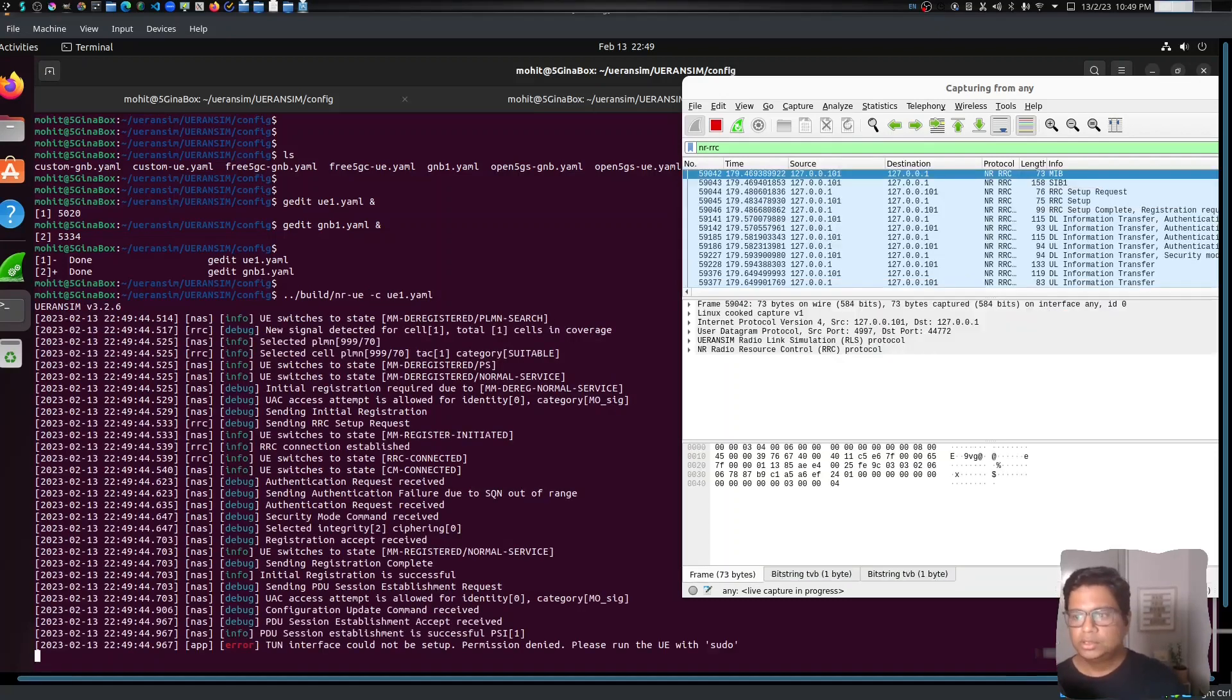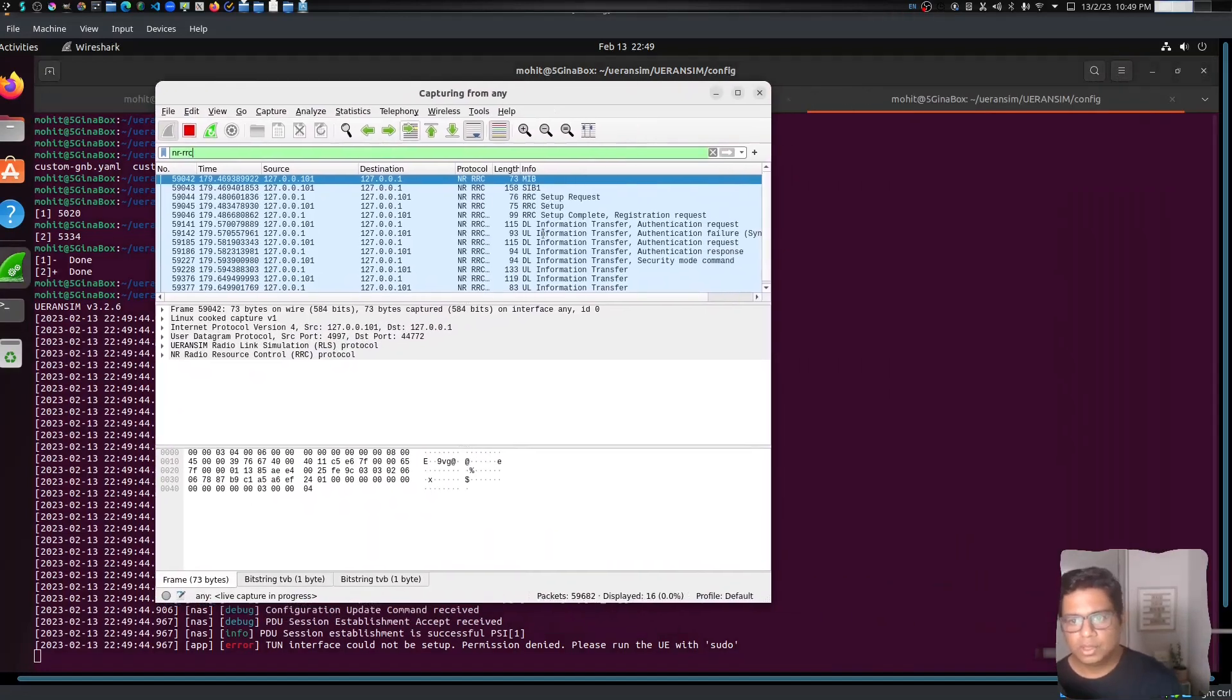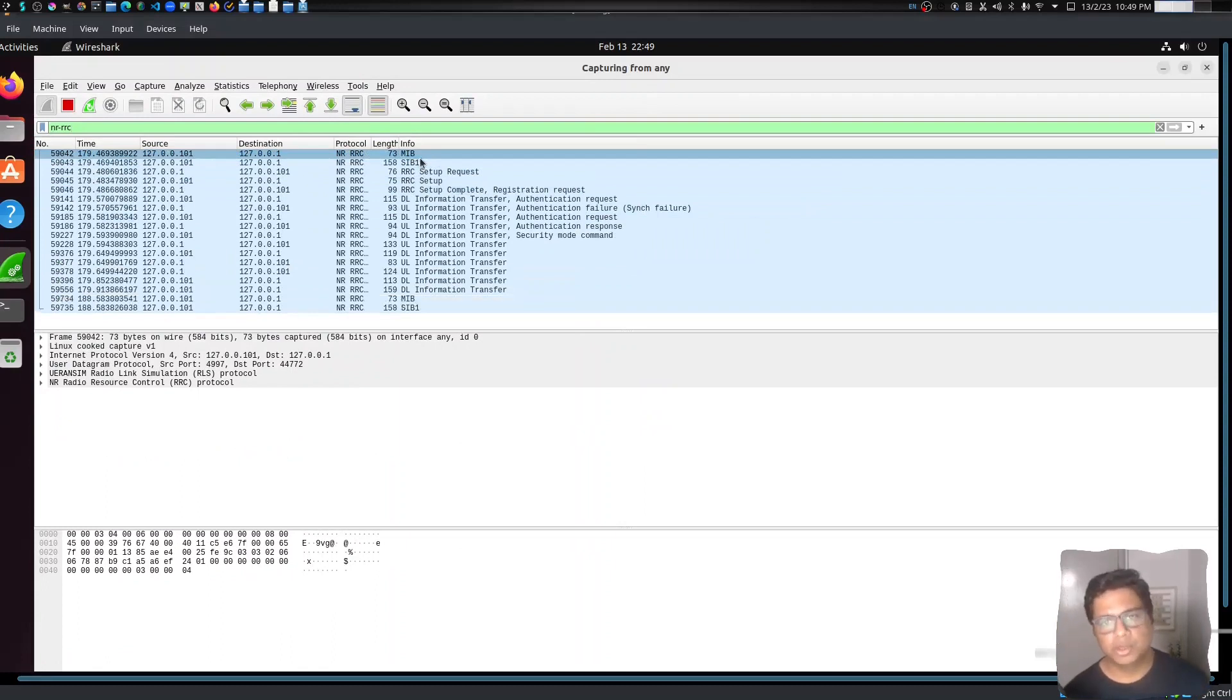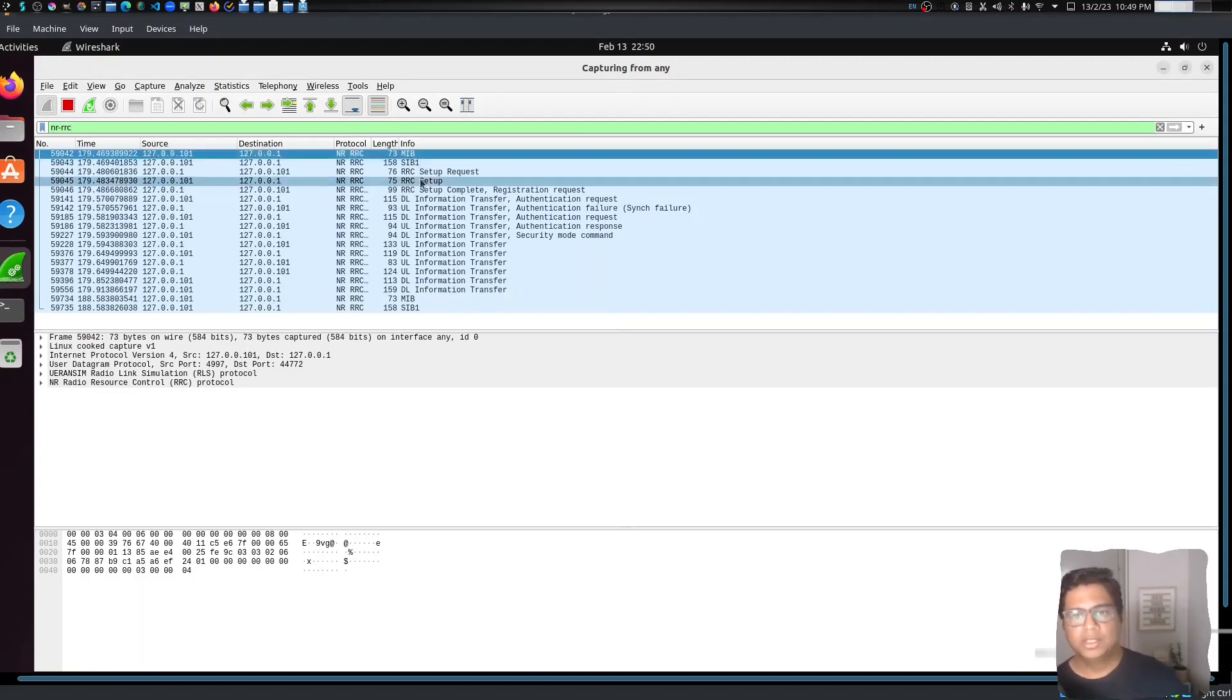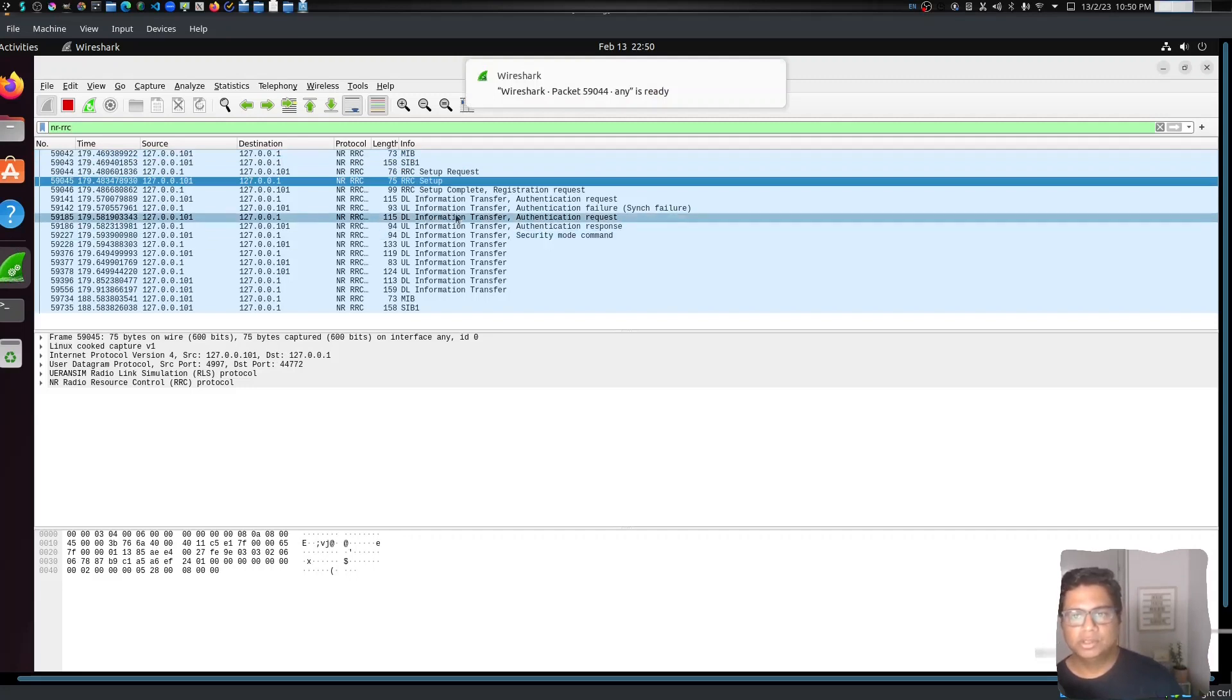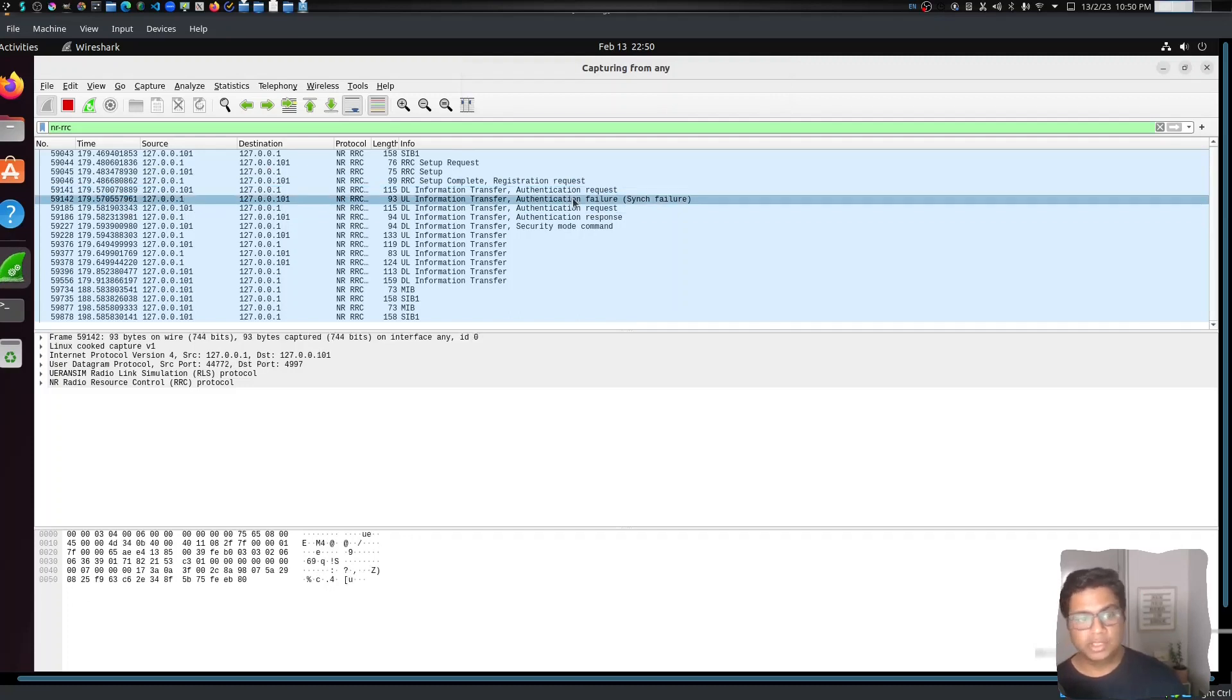So we have some RRC connection. You can see the connection here. First we have the MIB - that is the Master Information Block - then SIB1 which provides these cell details. Then we have the RRC Setup Request, RRC Setup Response, Setup Complete, Information Transfer. This is the Authentication Request, and then there is a sync failure.